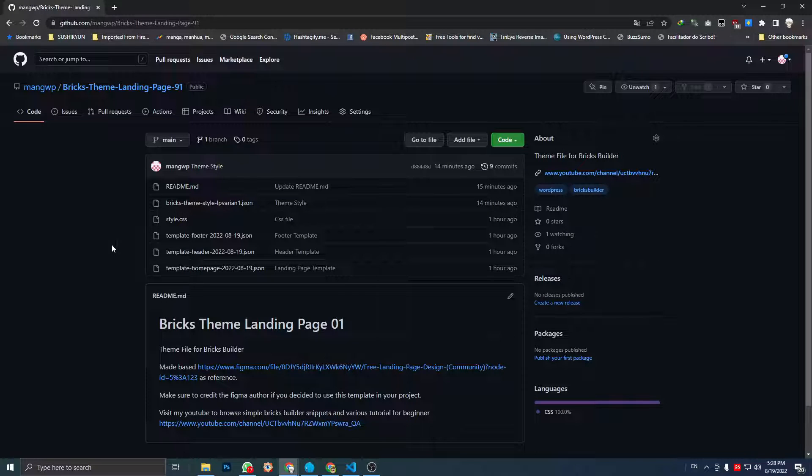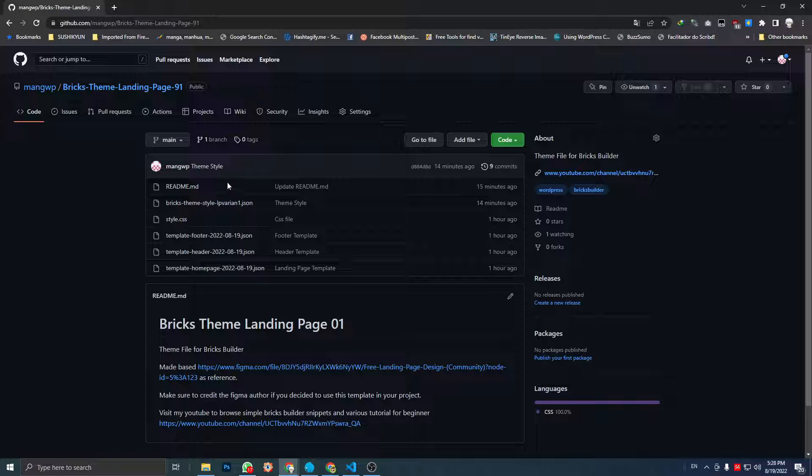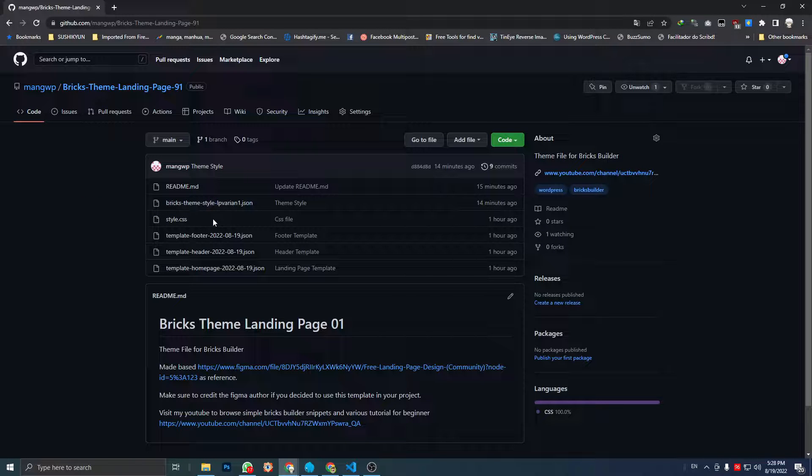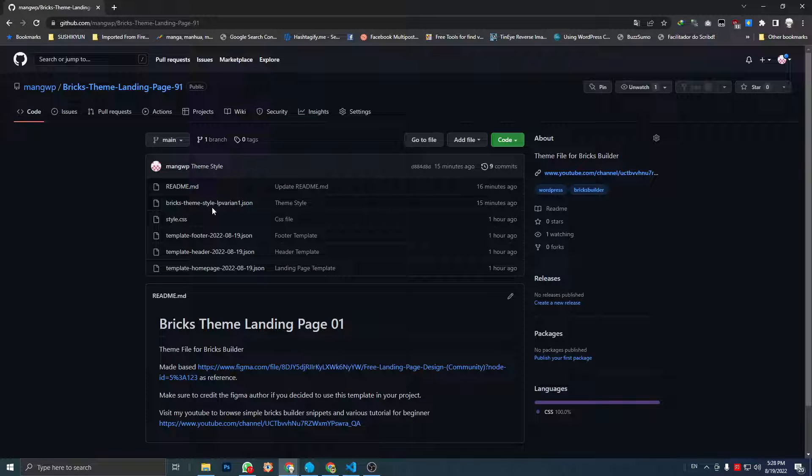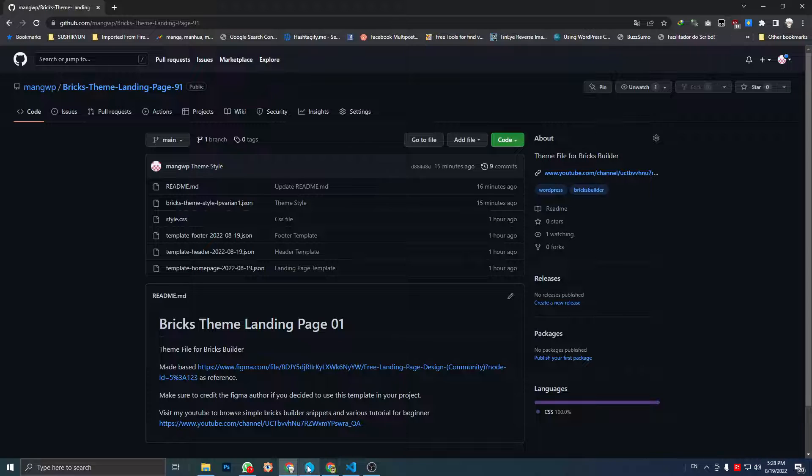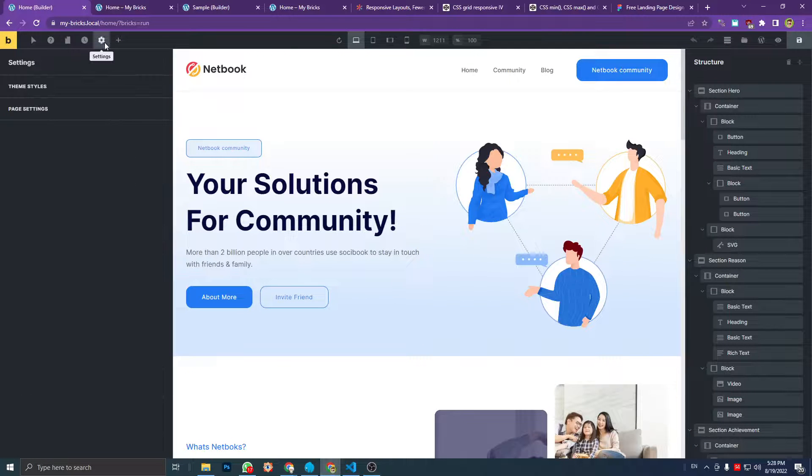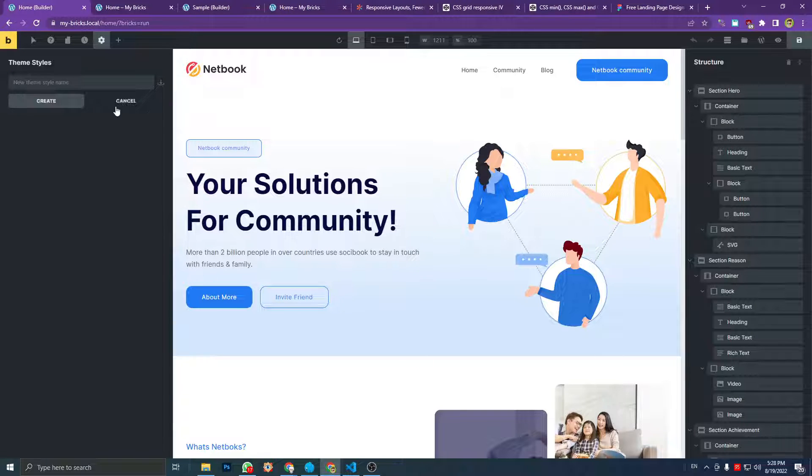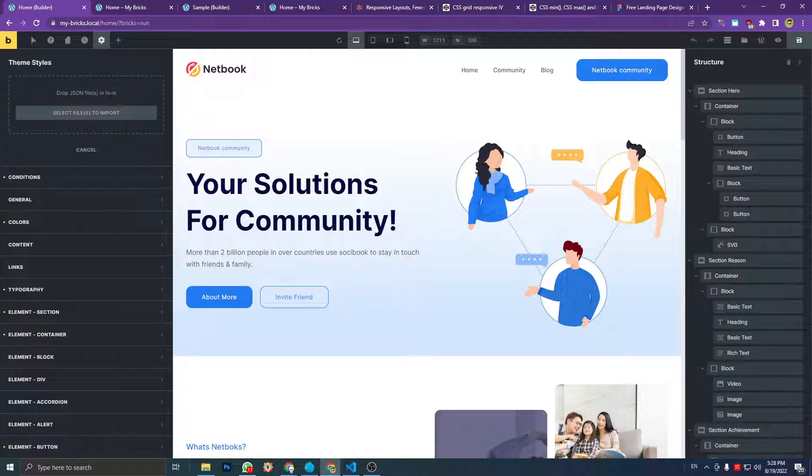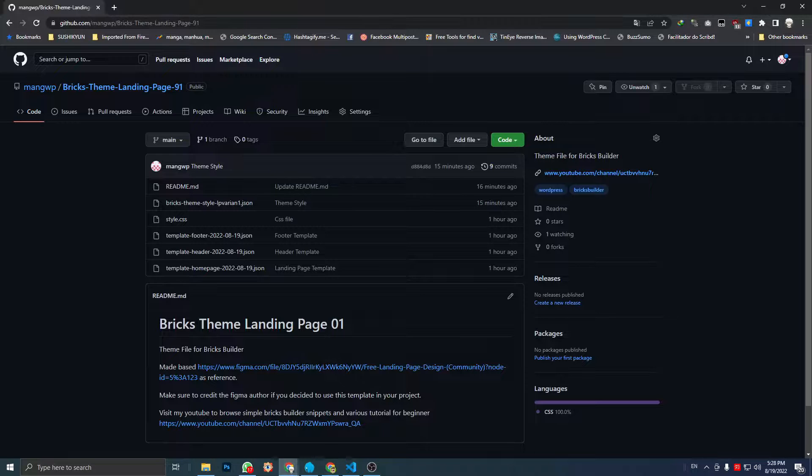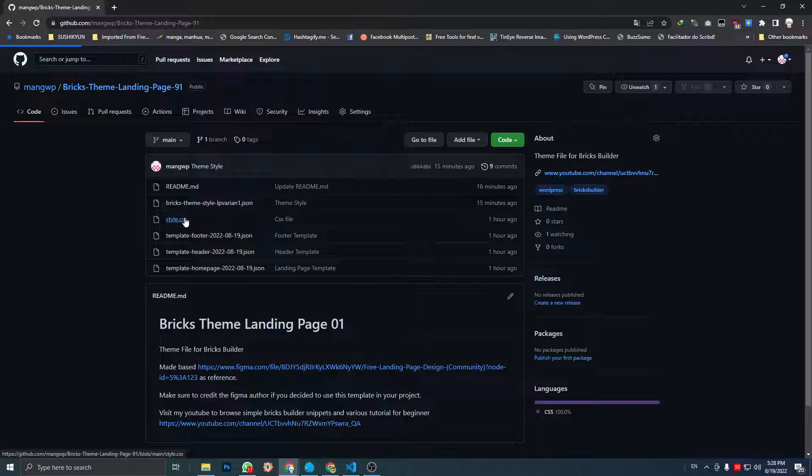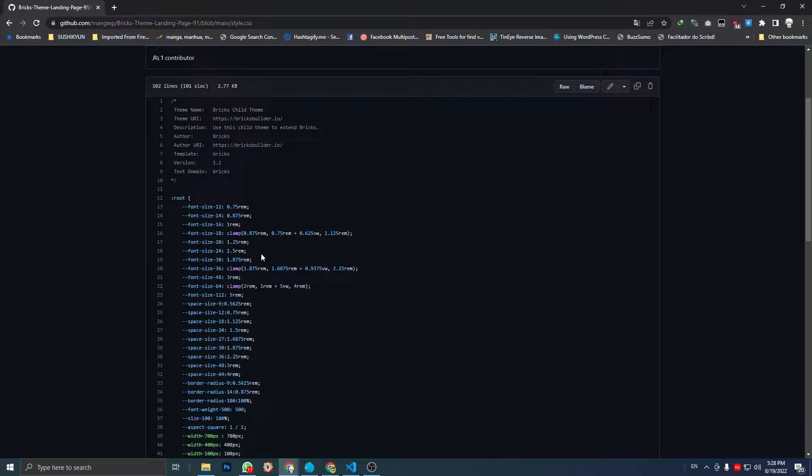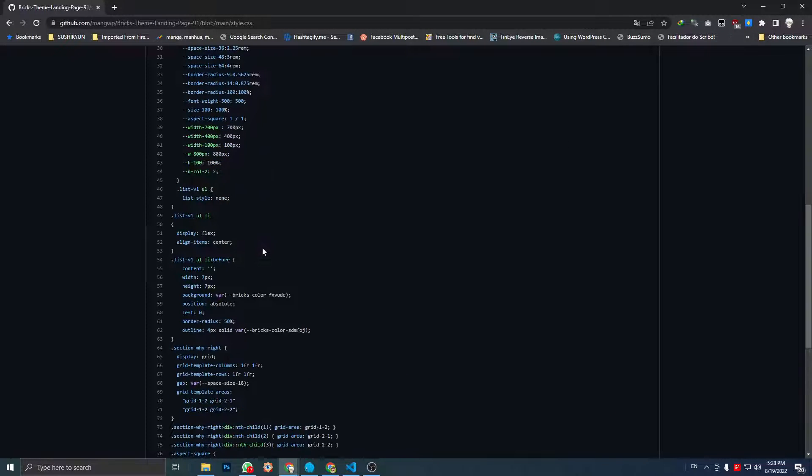So this is the file for the template style. You can upload it or import it by using, go to the setting, template style, and create and import here. Just drag or select the file.